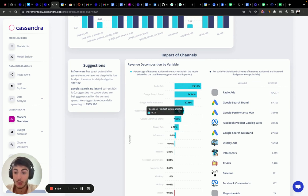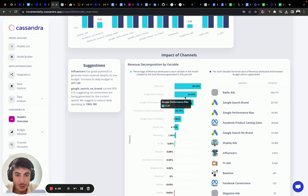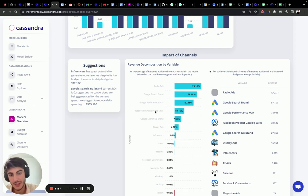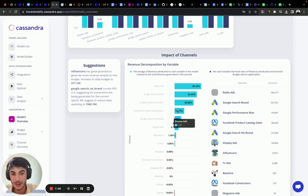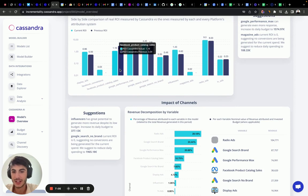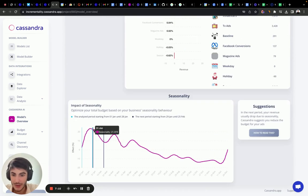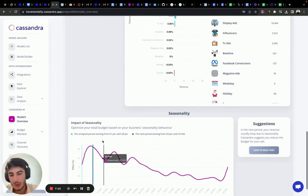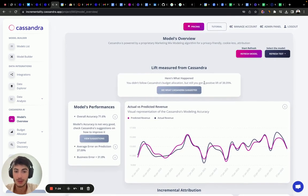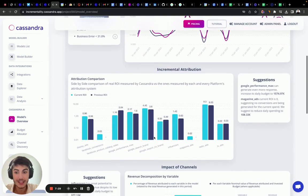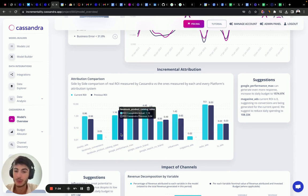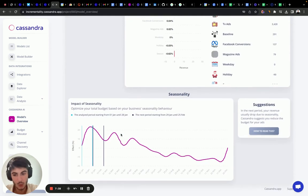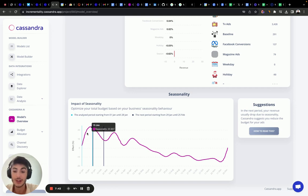Probably what happened was the model realized that we were overspending on Facebook product catalog sales. We'll check the graph and see. Second in line, we have Google search brand and Google performance max. Facebook product catalog sales moved from the first position to the fourth position, which is interesting. This explains the difference in the ROI. Before we had a three and now we have one. Now what we are seeing is the next period is going to have a little decrease in demand. We got an increase in demand this period.